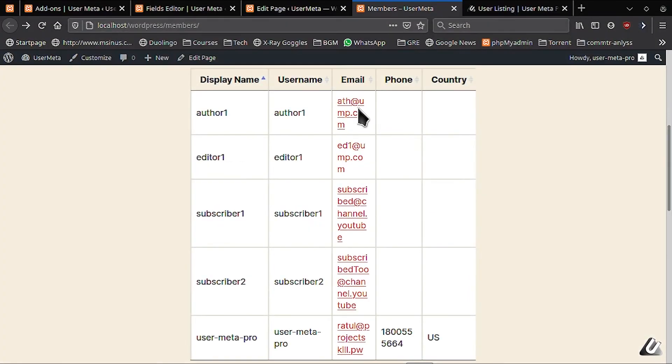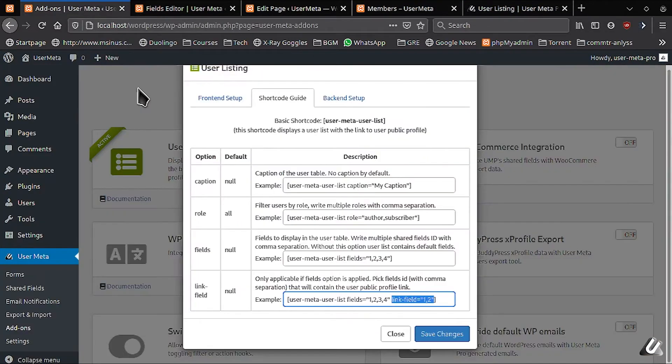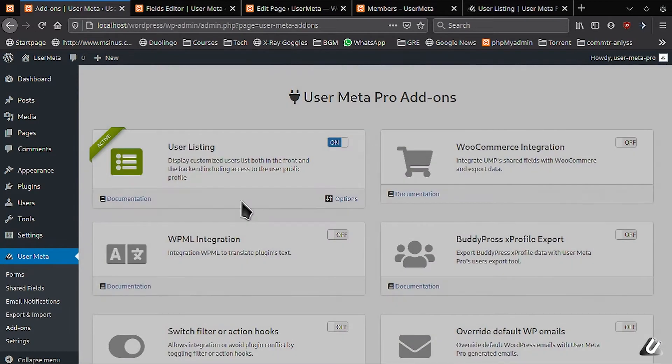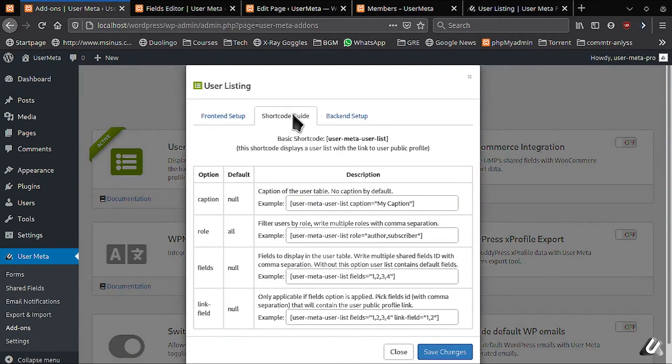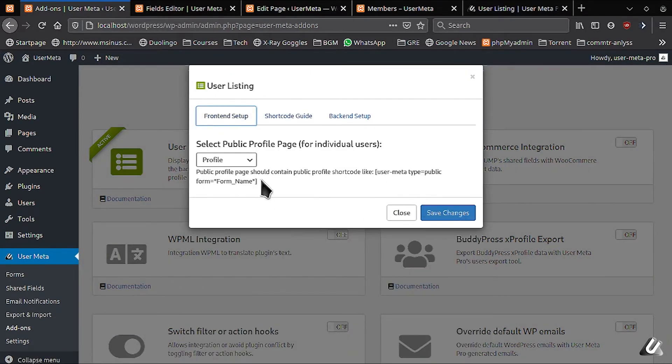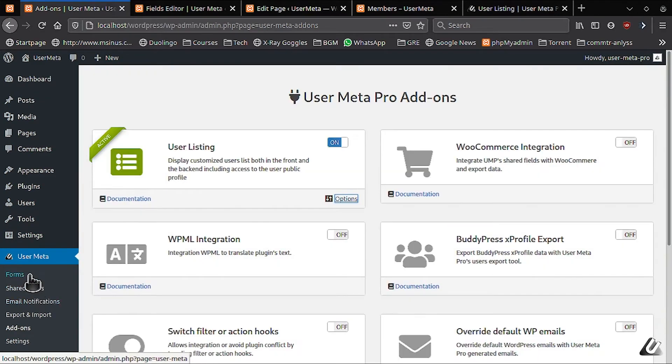Alright, let's set up this public profile page. We'll go into the add-on page, then hit the option link on user listing add-on. After that go to the front-end setup tab. You can see here you can choose a page for your public profile. I have set an empty page named profile.